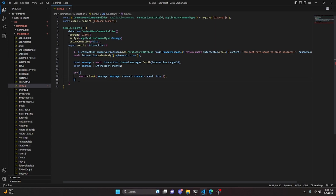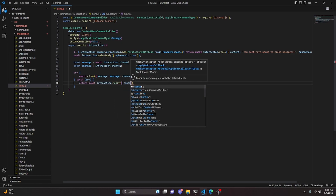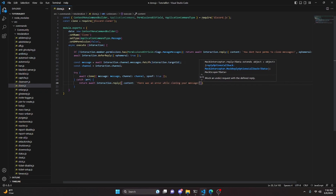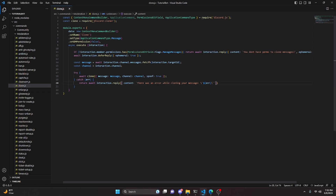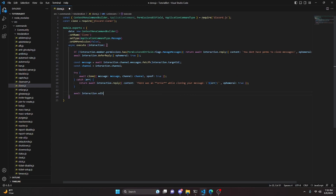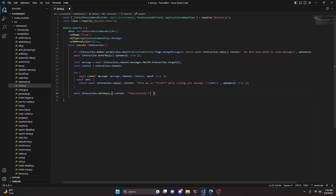Then we catch an error and return await interaction.editReply with content 'There was an error while cloning your message' — followed by a newline and the error, with the word 'Error' bolded — and ephemeral set to true. Down after the try-catch, we do await interaction.editReply with content '**Successfully** cloned your message' and ephemeral set to true.